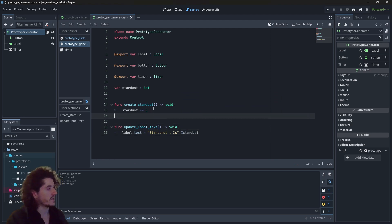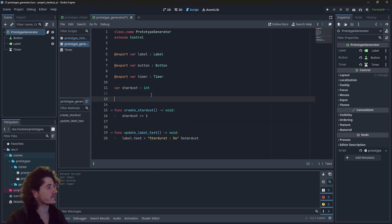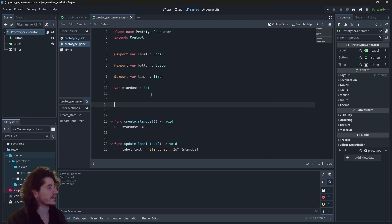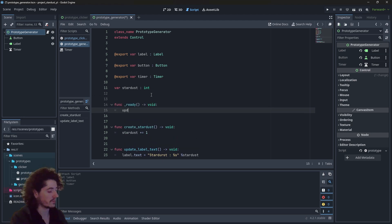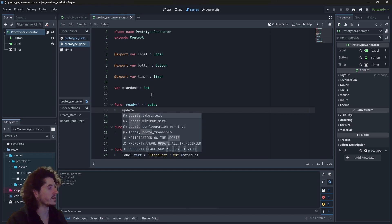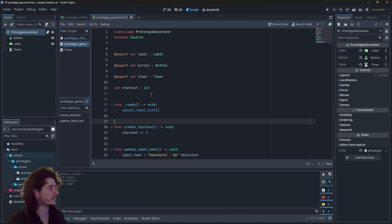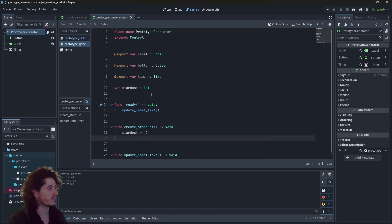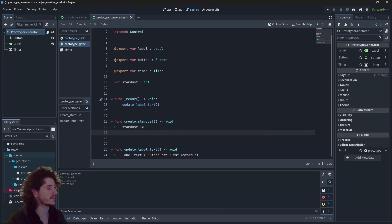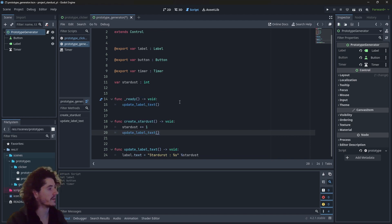This updateLabel function — we want to call it first in the ready function to initialize our label. And also when we create Stardust, so we call updateLabel there as well.